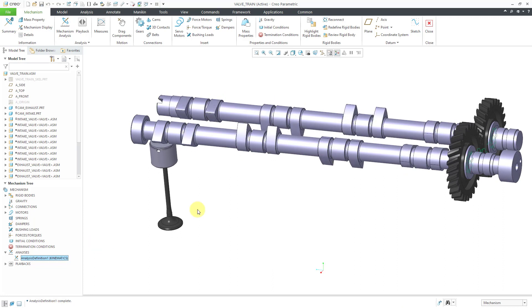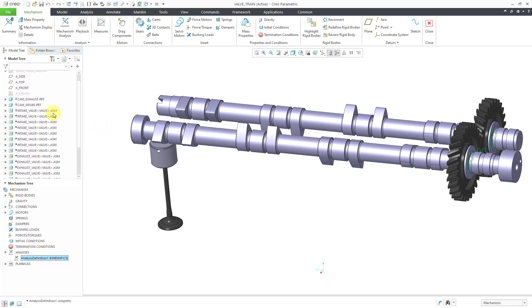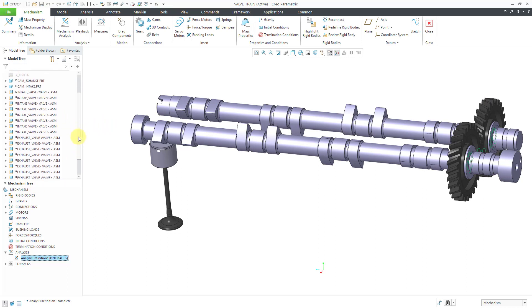Now what I need to do is repeat that process for these other different valves. Let me put a pause inside of here. I will take care of all the intake valves, show you how that runs, and then I'll do the exhaust valves and show you how that works. I'll be back in a moment.